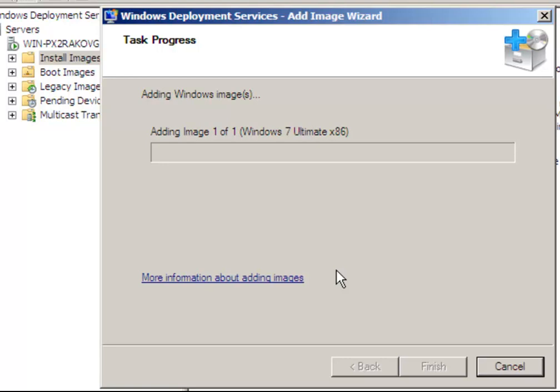You see here now we're only adding one image, Windows 7 Ultimate x86.